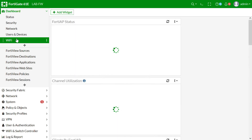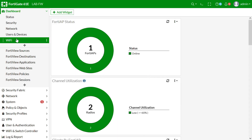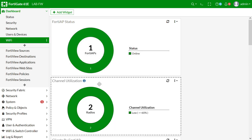The first method is static configuration — you can configure the controller IP statically in each AP, but that is difficult if you have a hundred or a thousand APs. The second method is DHCP option 138: in the DHCP server you can specify the FortiGate IP address where you enabled CAPWAP services. Once the AP gets an IP and the option 138 IP, the AP will communicate and start a secure channel between the AP and FortiGate.